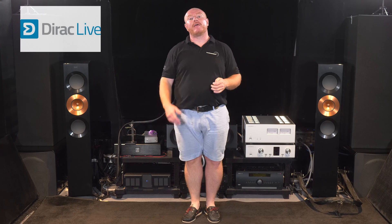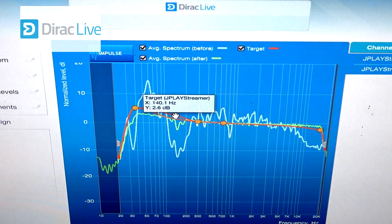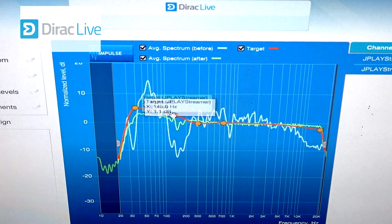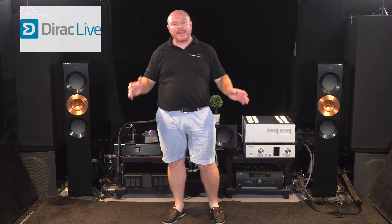Everybody wants a slightly different sound presentation — some people want more bass, some want less. Some rooms can handle more bass, some can't. The same goes for the mid-range and treble. The wonderful thing about Dirac Live is that it allows you to fully control the sound balance of your system. It's a tool to put the sound of the system into the balance that you want, and that can't be overestimated as a tool — because without correct balance, things will never sound correct.